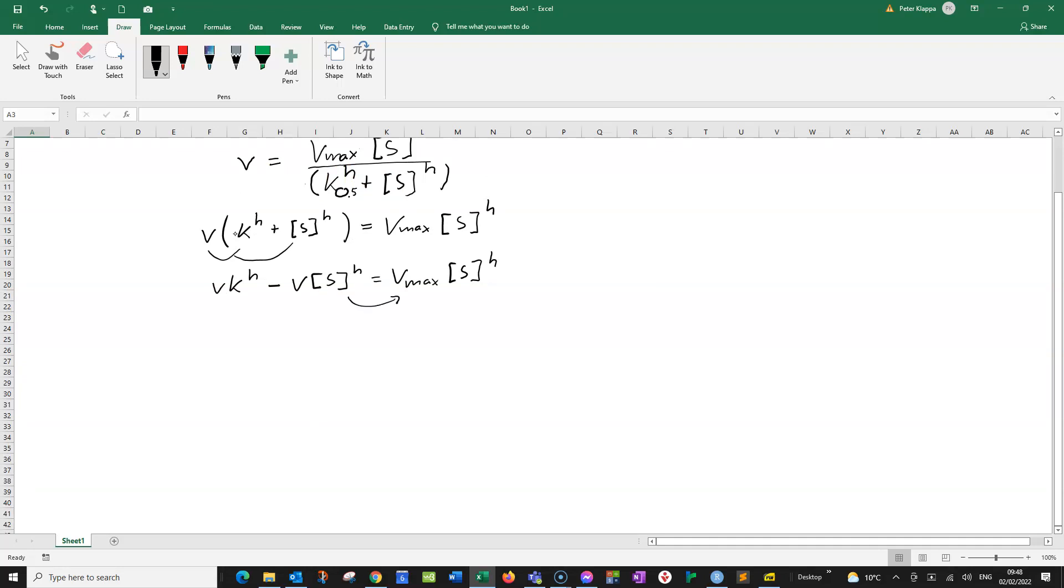We now can move everything with S to one side. So we move that to this side. We've got V times K to the power of H equals Vmax S to the power of H minus V S to the power of H.